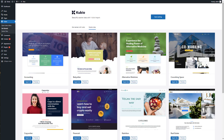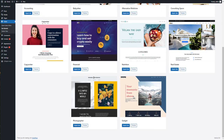Hello and welcome to a new Kubio tutorial. Today we're going to talk about website navigation. We'll be working with the Gadget template, made available by the Kubio free plan.